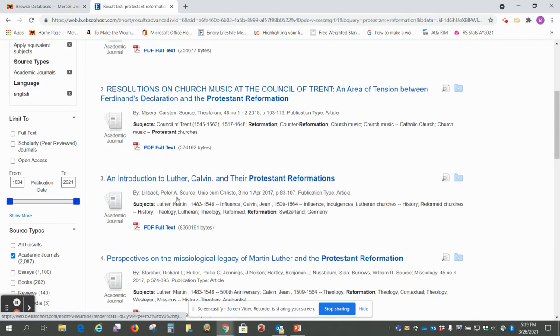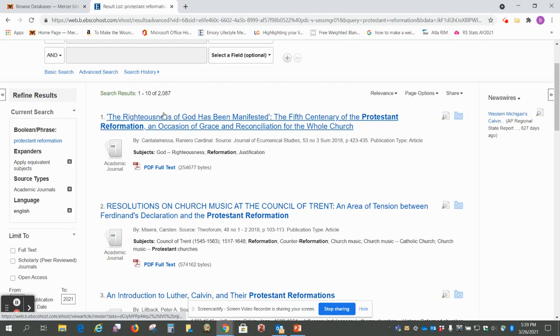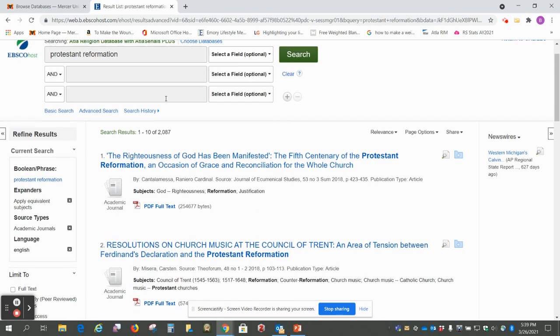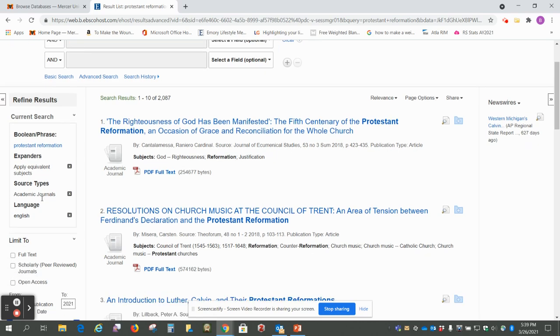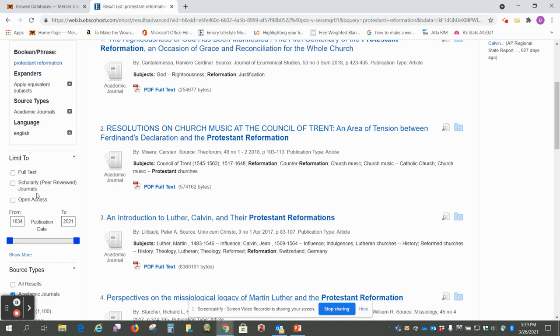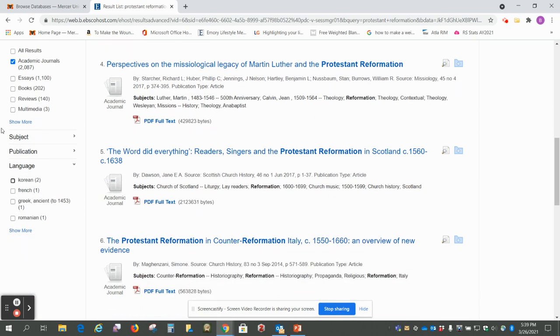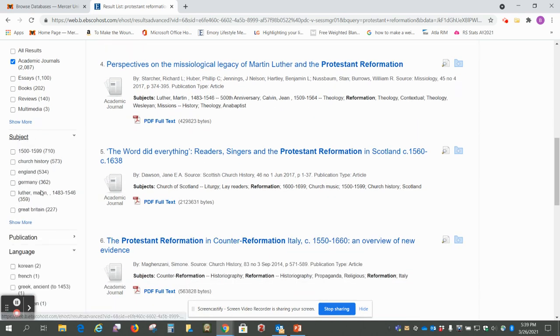And if you want to get this number down even more, say if there's a certain aspect of the Reformation you wanted to look at, a good thing to do is again come over here to this subjects and then I like to click on show more.